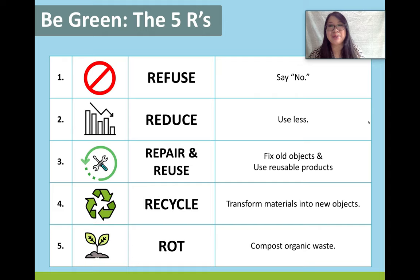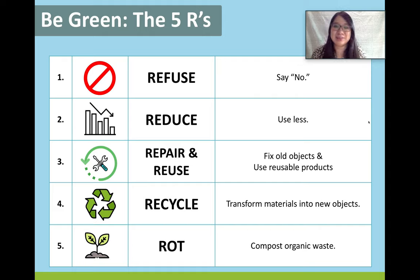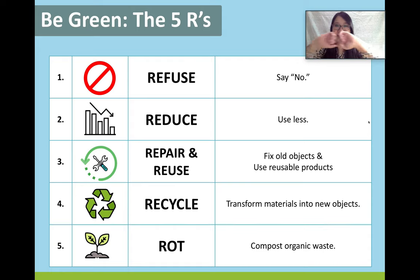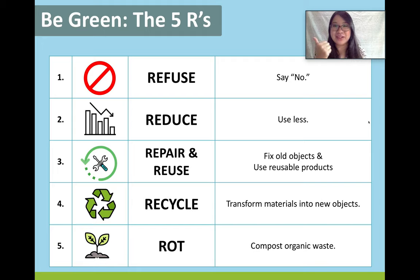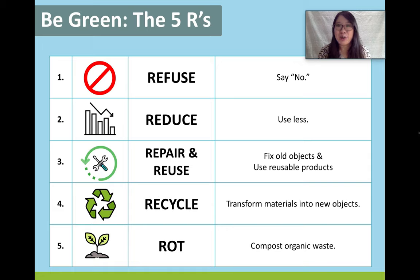Number three is repair and reuse. There are two kinds of people. Let's say you are wearing your favorite jeans and suddenly there's a big rip — what do you do? One: throw it away and buy a new pair. Or two: repair the jeans and wear them again. I think we can agree that the first option — throw it away and buy a new one — is the most popular reaction. But we can change our lifestyle habits to help our planet.